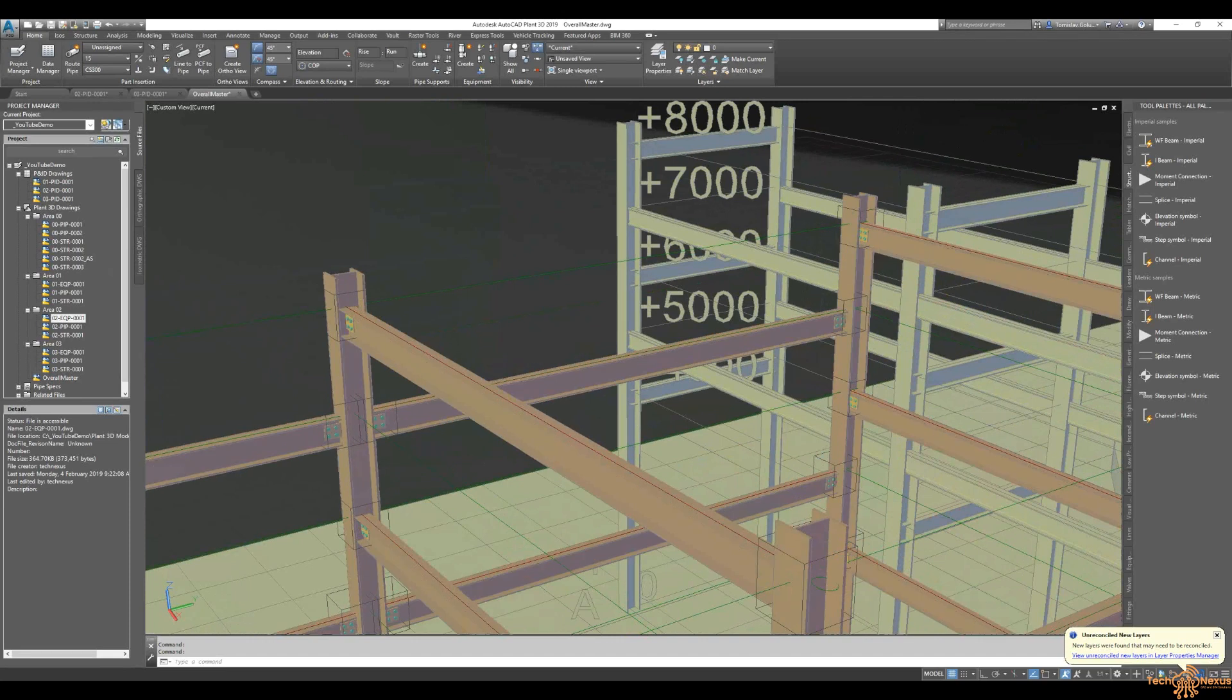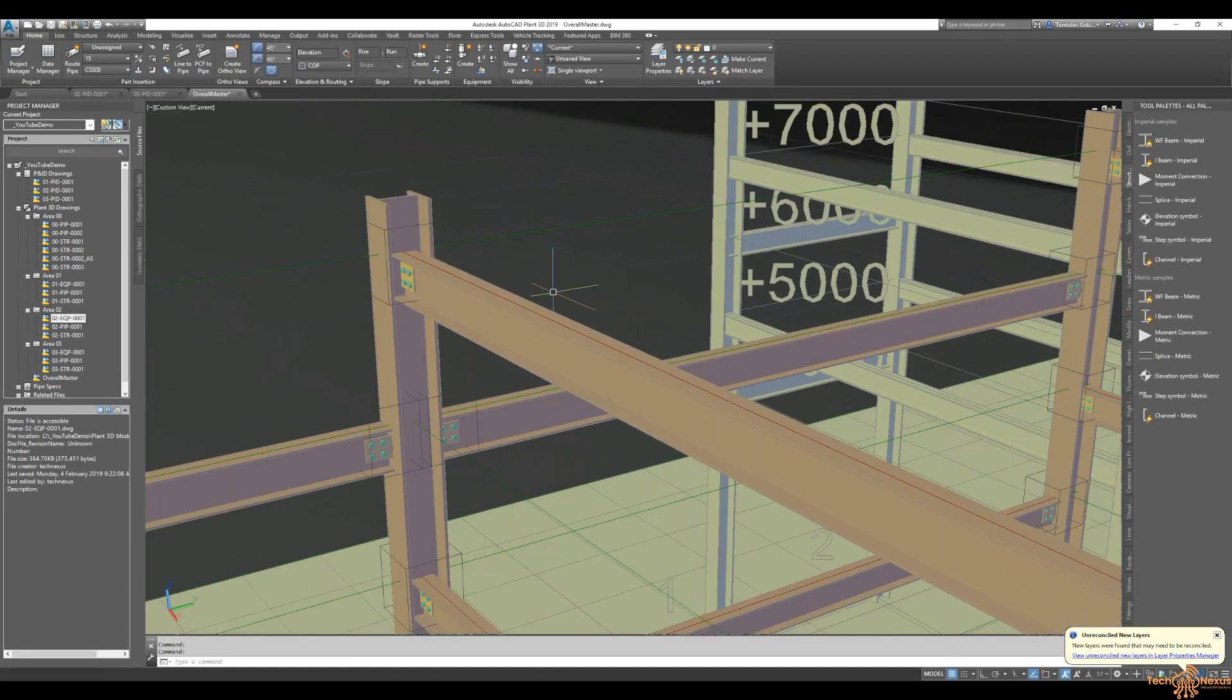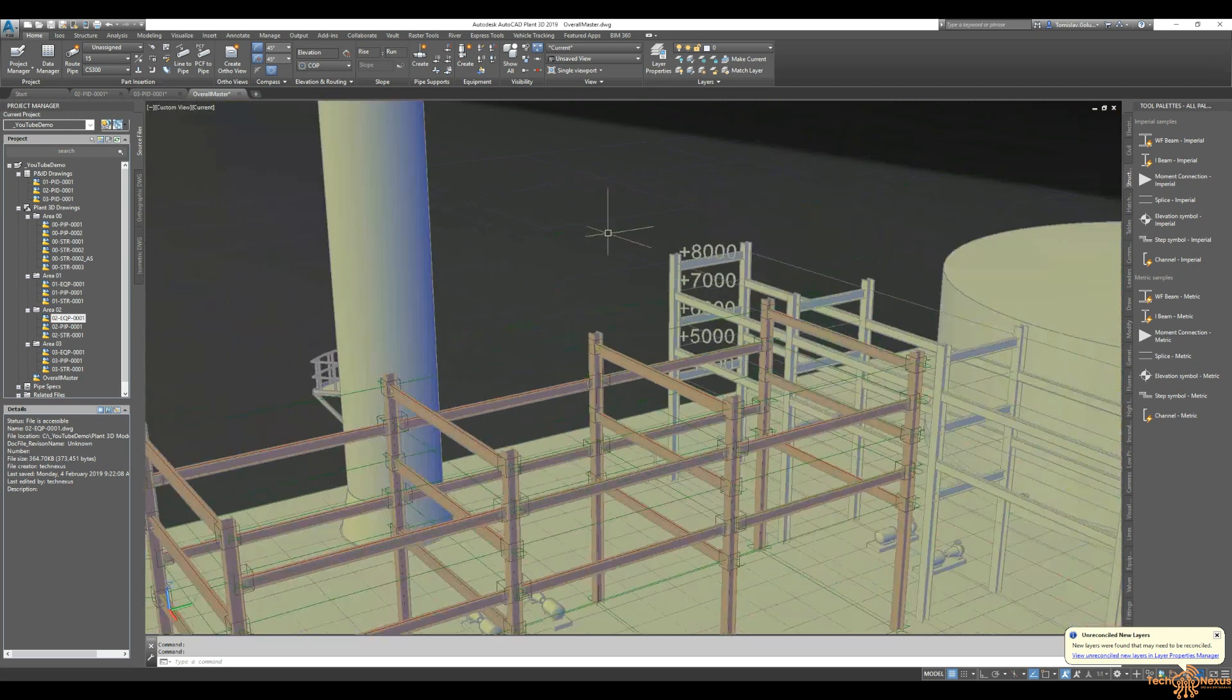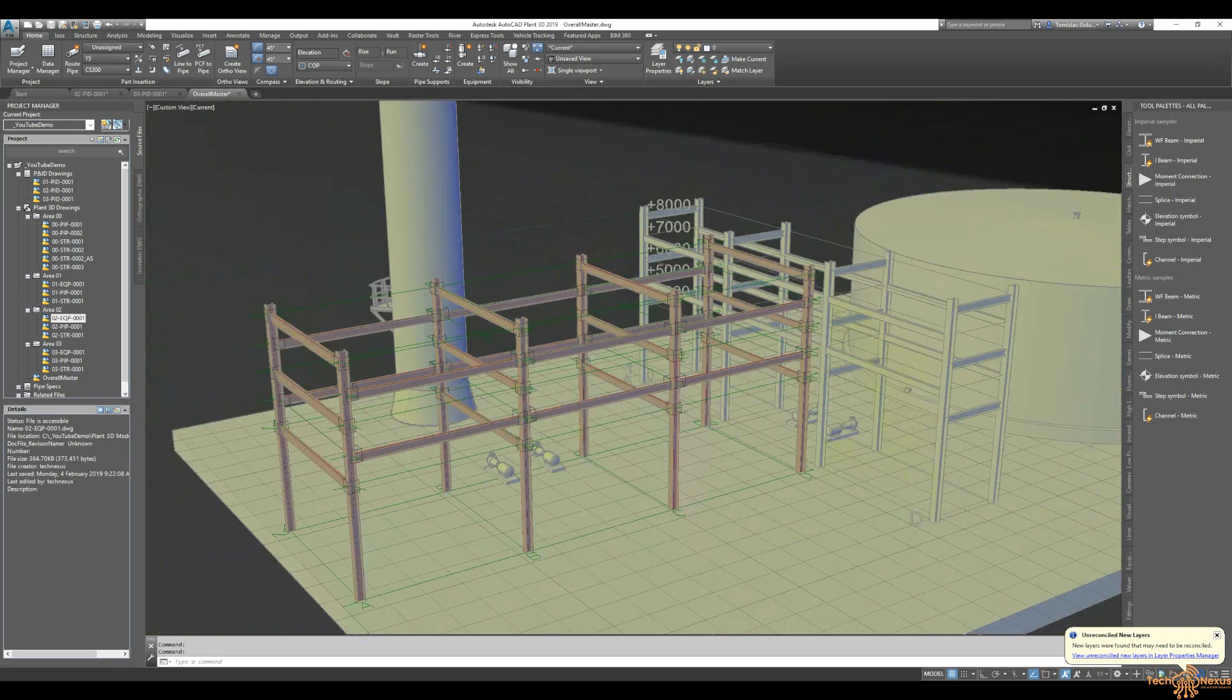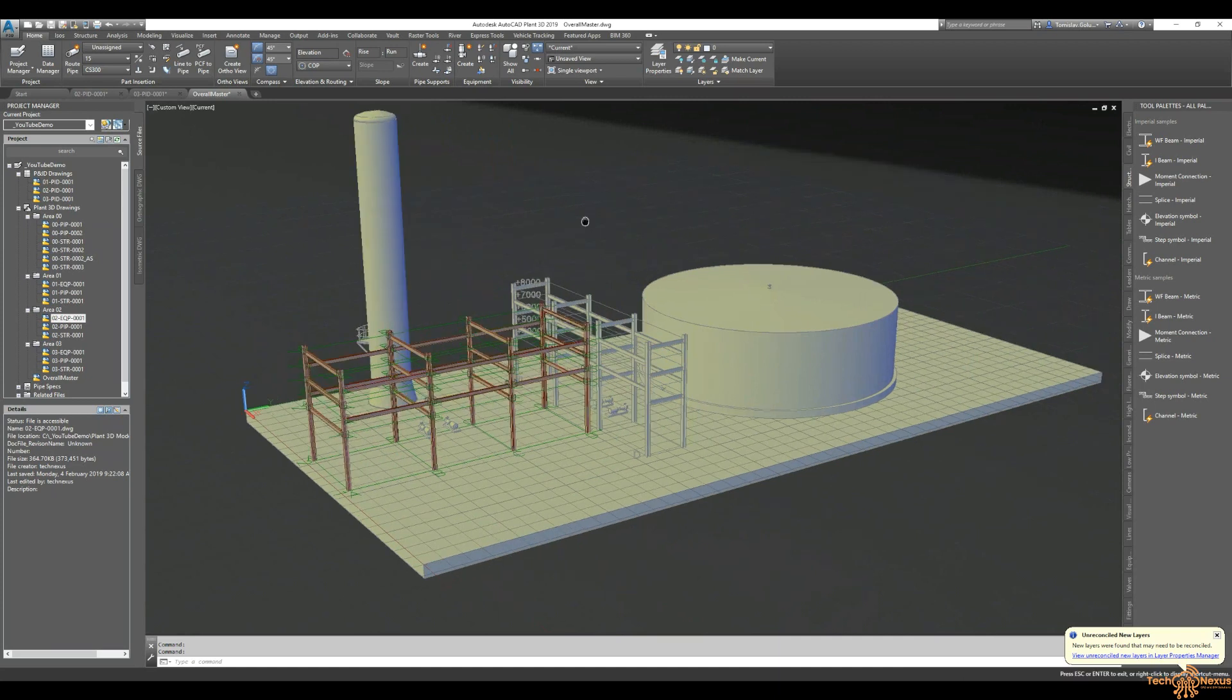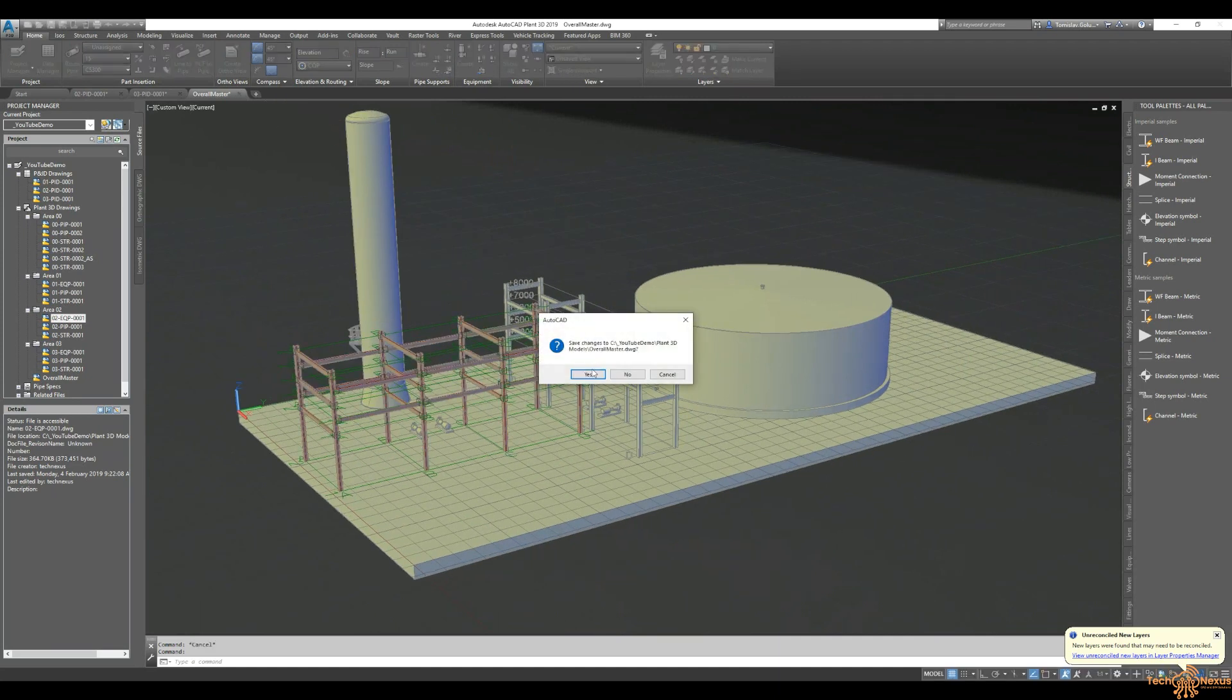So inside Plant 3D, Plant 3D and Advanced Steel have the object enablers in them. So we can come in there and you can see that our model is slowly going to look true to what it's going to be out on site as well. So if I just close that off.